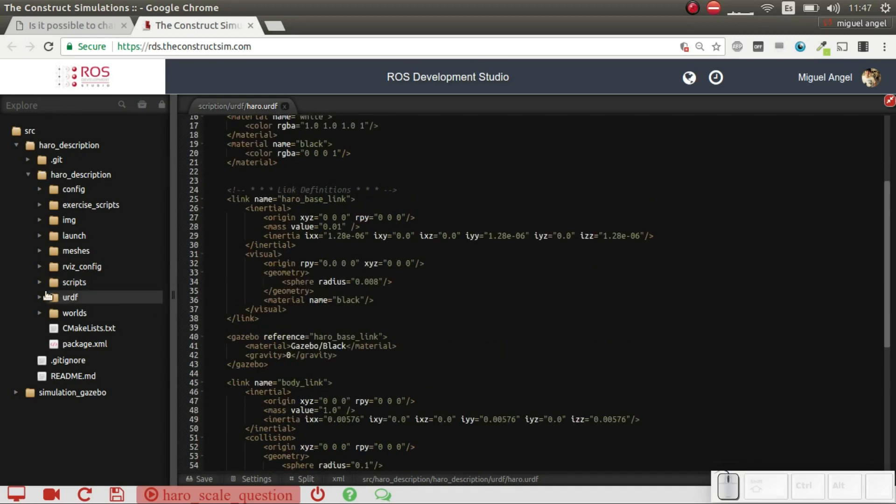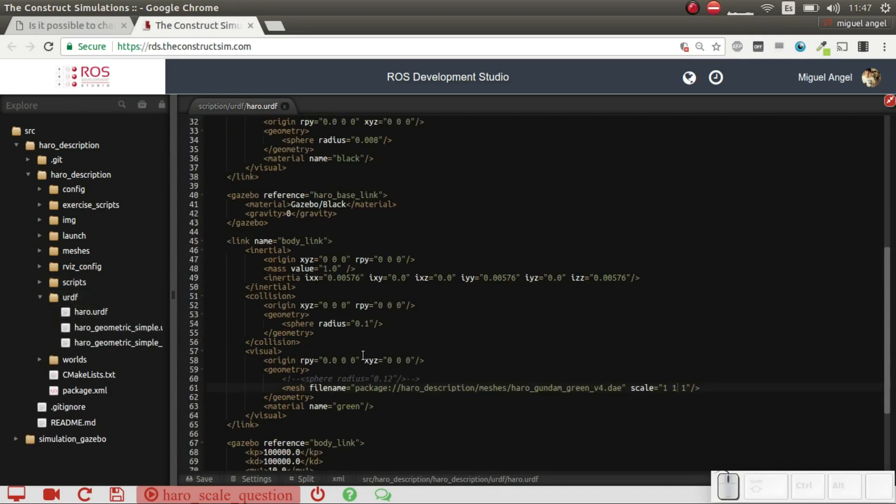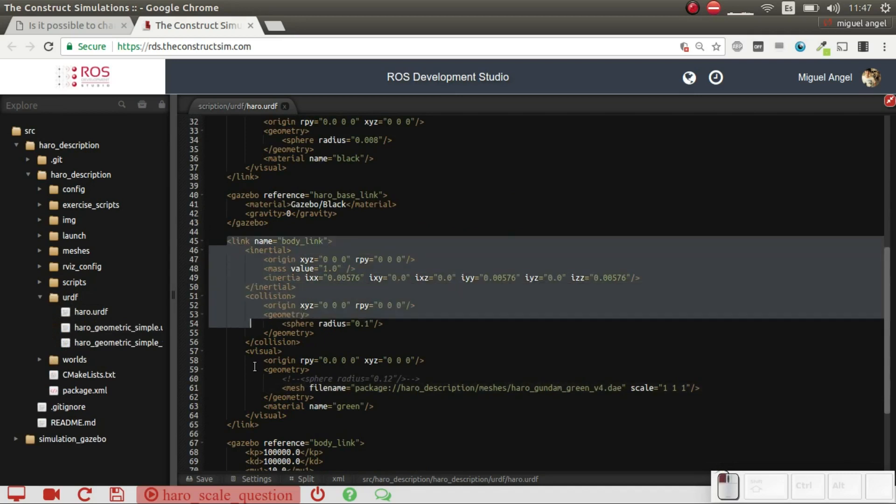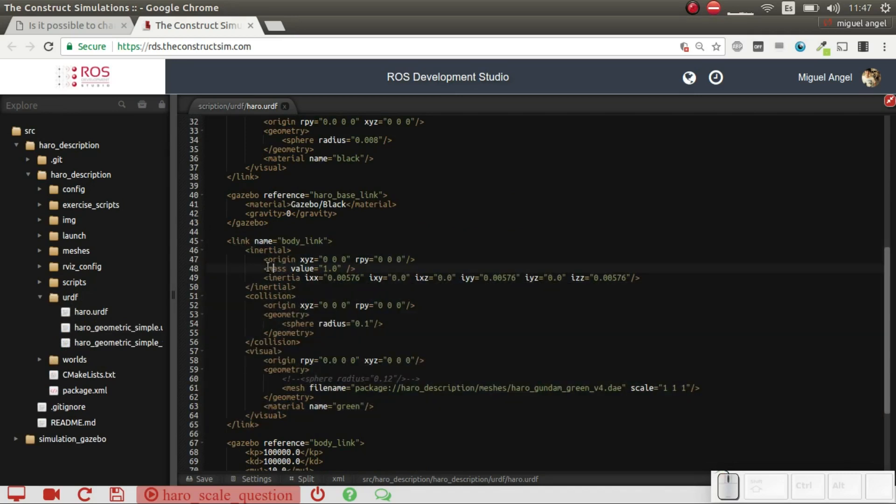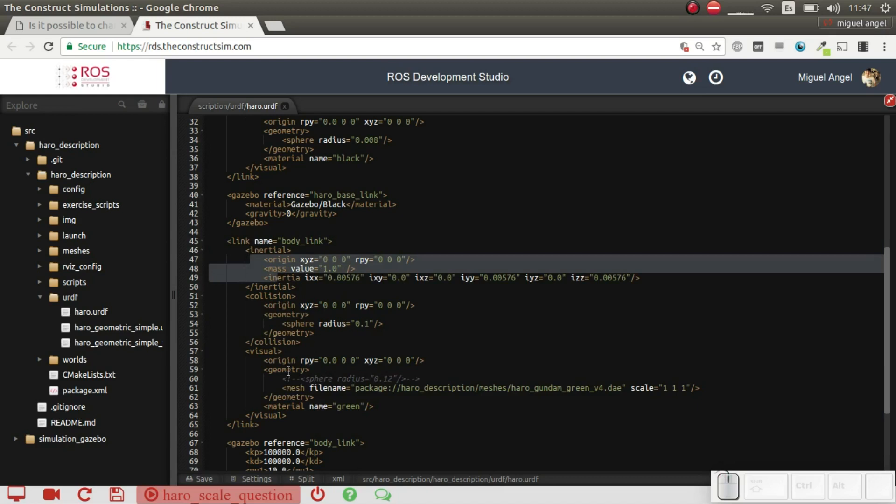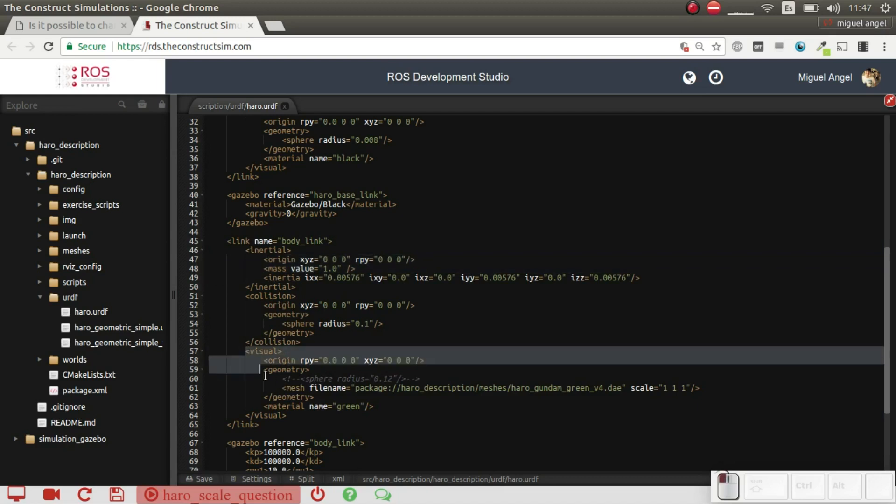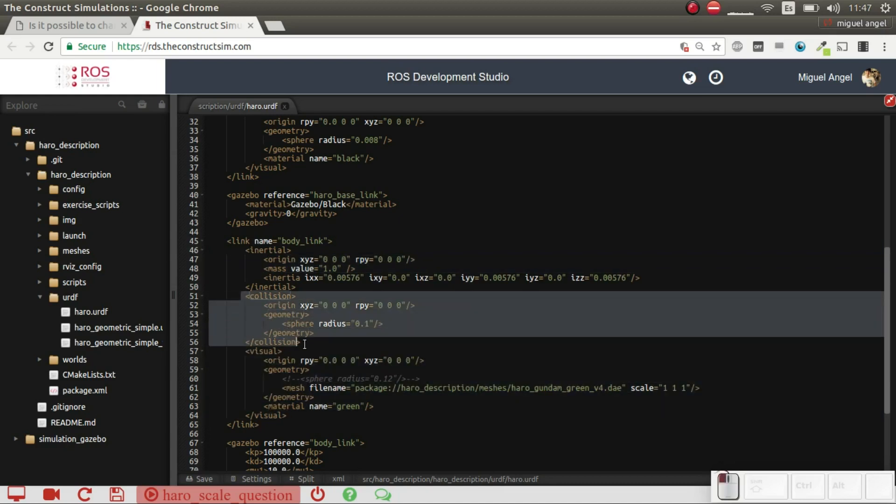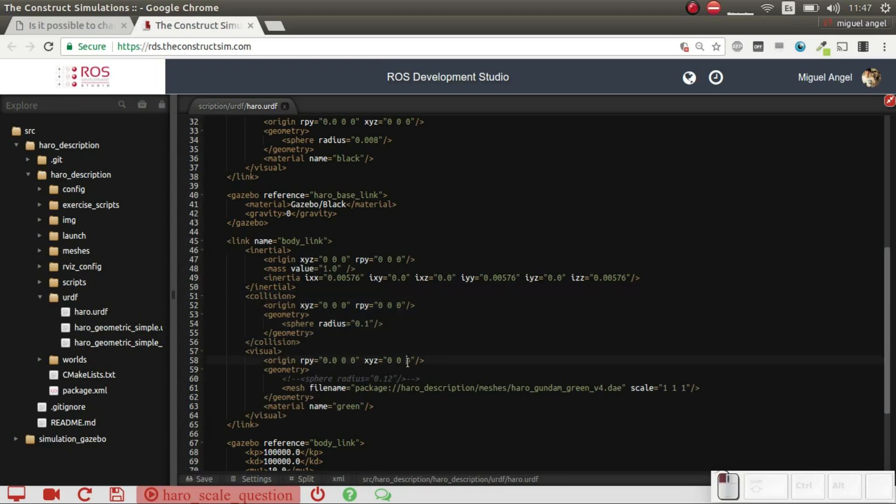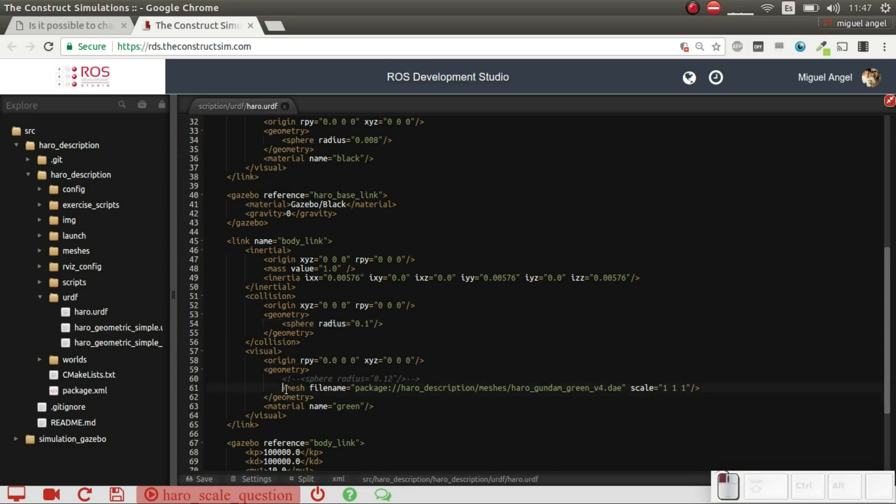If we go to the URDF, you can see here that when you add a link, you have several parts and you have to go to the visual one, or you can also use it in the collision. It's exactly the same thing. In this case, we are using a sphere as a collision shape so you don't apply scales there, but in the visuals we are using a mesh.